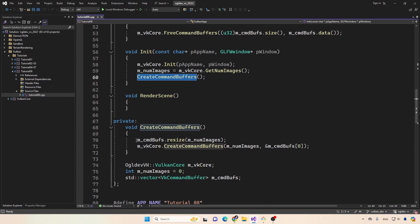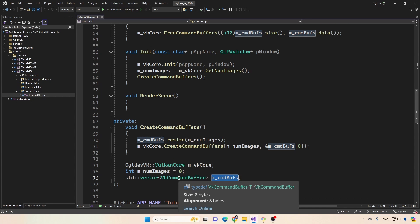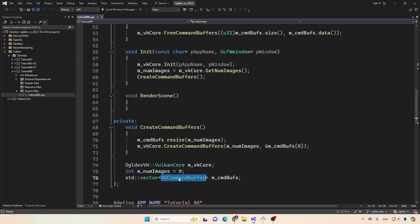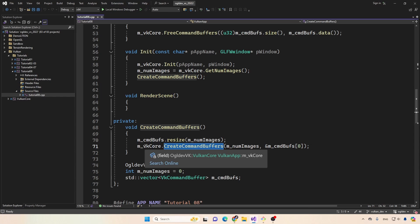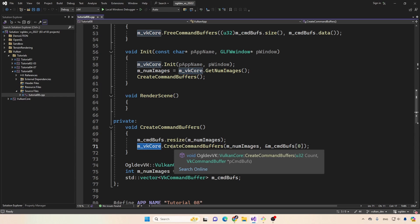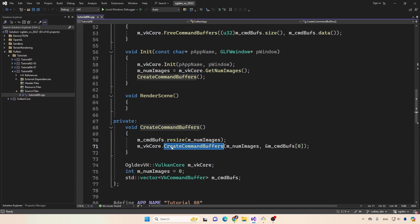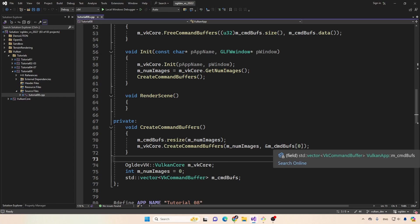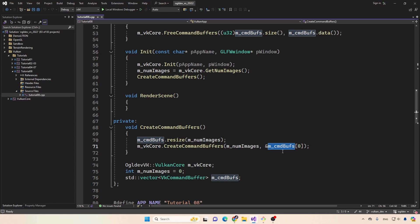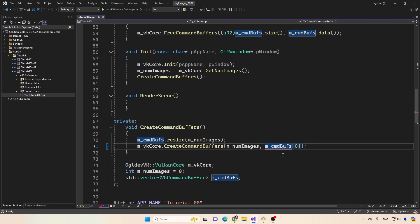Which resizes this new vector for the command buffers handles. And we call a new function in the Vulkan core class called create command buffers, passing in the number of images, or in this case, the number of command buffers that we want to create, and the starting address of the vector.